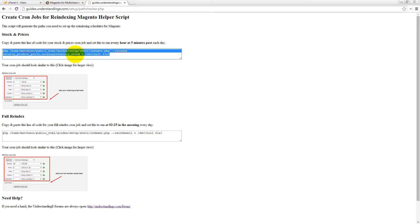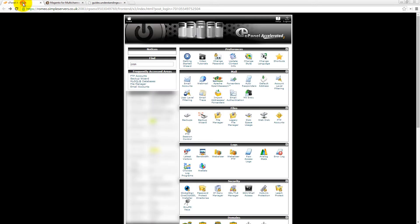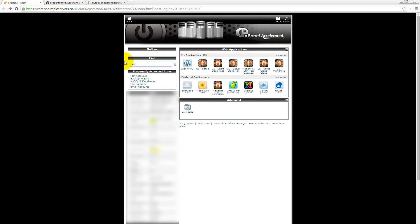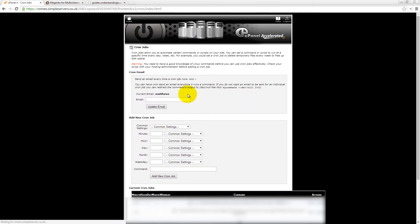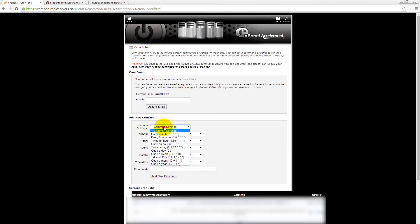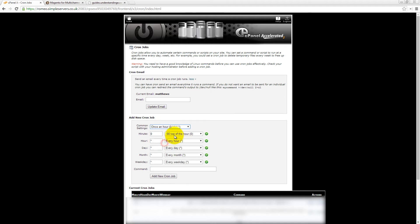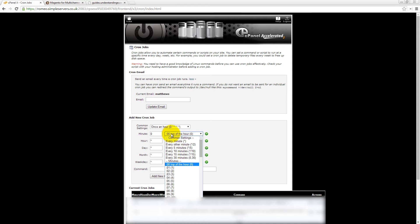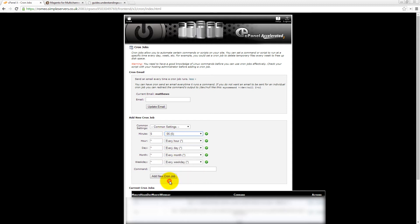What this is going to do is that this is going to re-index your catalogue price and catalogue inventory stock indexes every five minutes past each hour. So let's jump across to cPanel and I have just greyed out the left hand side. Now on here just type in cron in cPanel and then click on cron jobs and where it says common settings, drop that down and then choose once an hour and you need to change this first setting for minutes. Now you don't really want it running on the hour and the reason for that you may have other things running on your website on the hour. So let's change that to five minutes past like so. So it's going to run every five minutes past the hour every day of every month of every weekday.